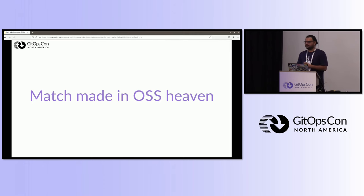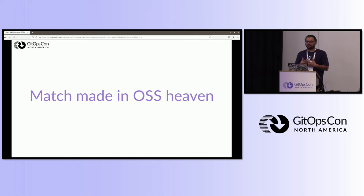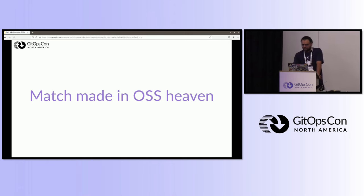For those who are unaware, Dora is an open project and they specify certain metrics by which to measure the efficiency and the efficacy of any DevOps pipelines. GitOps is an open source project too.